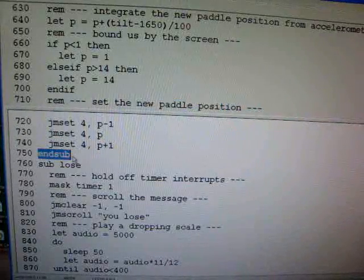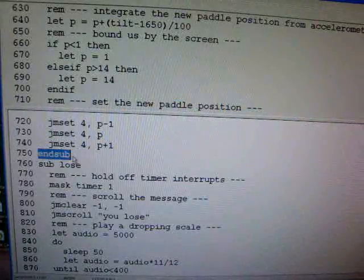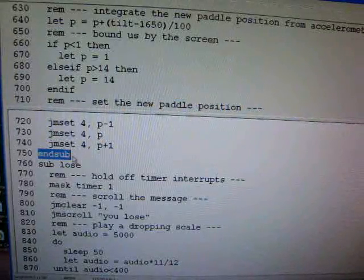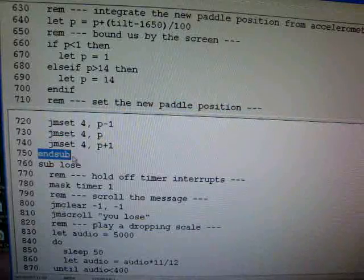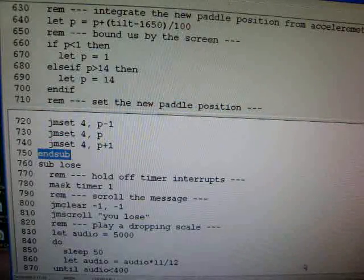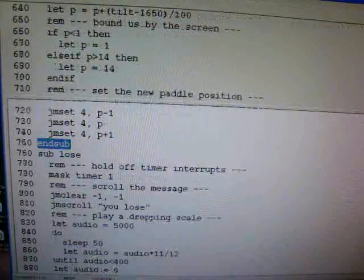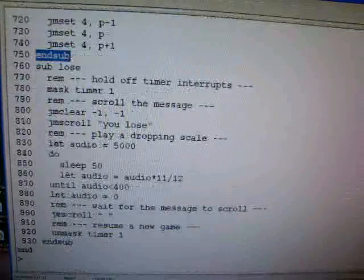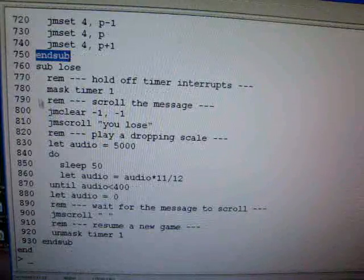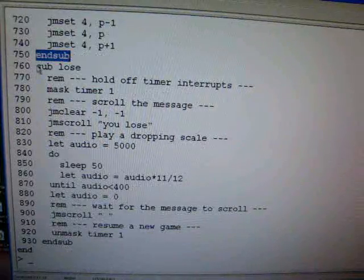That is running every 50 milliseconds, asynchronous, managing the paddle position while the main program is managing the ball position. So all we have left now is the lose subroutine.